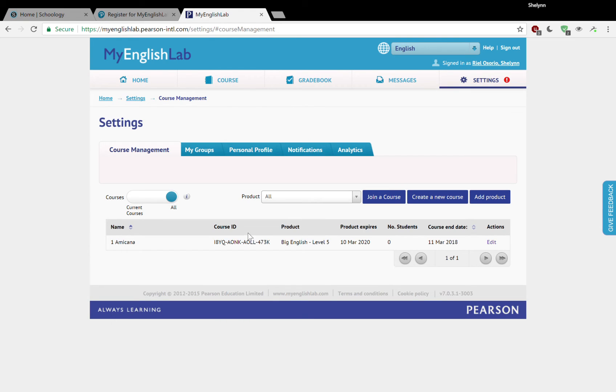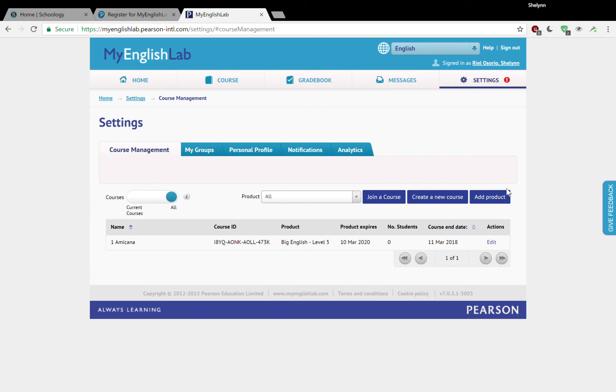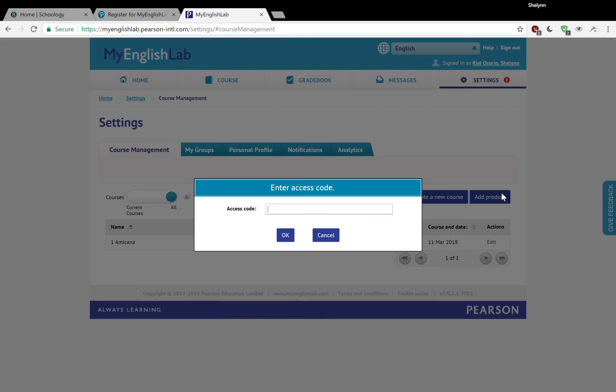Now you notice that down here I have some courses. That was a fake one that I created. I'll show you how to do that as well. But for now, I'm going to show you how to add the access code by clicking add product and then you're prompted with the screen that says enter access code.